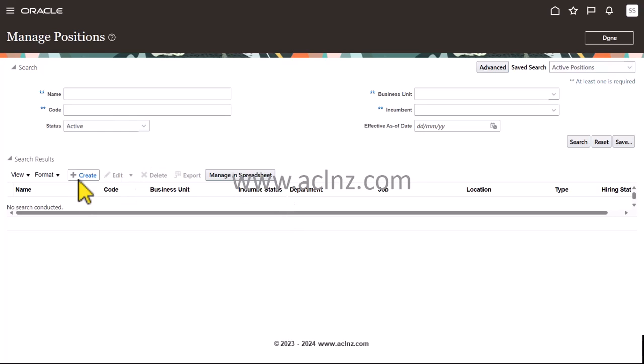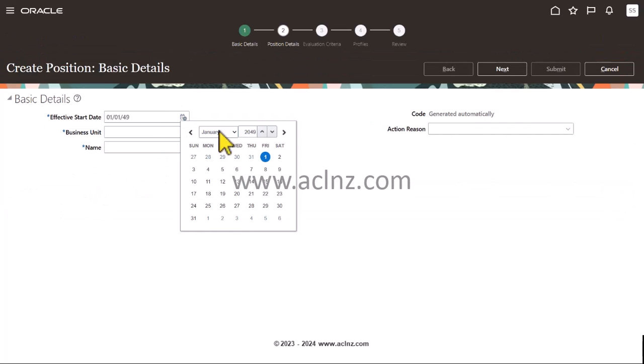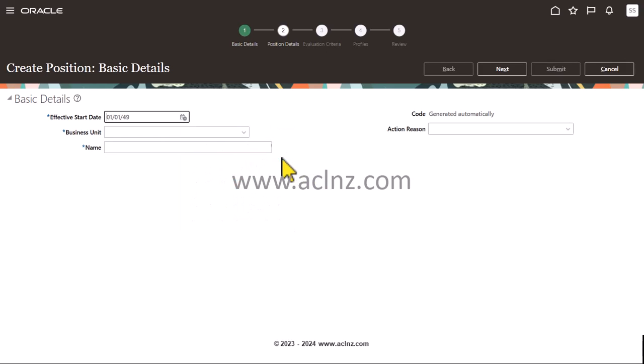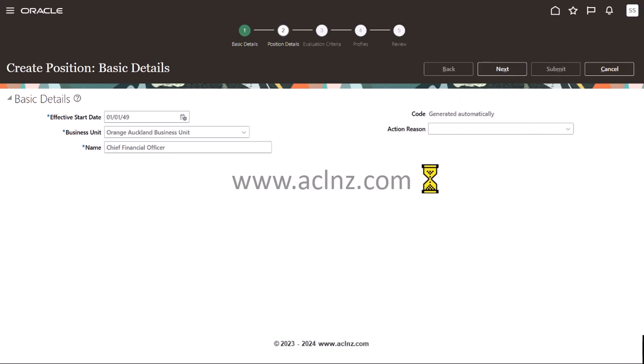To define a new position, you click on this plus icon, Create, and start defining it from here. I'm going to change it to 149 and business unit. I have two business units: Orange Auckland Business Unit. What's the position name? I would say Chief Financial Officer and then hit the next button.